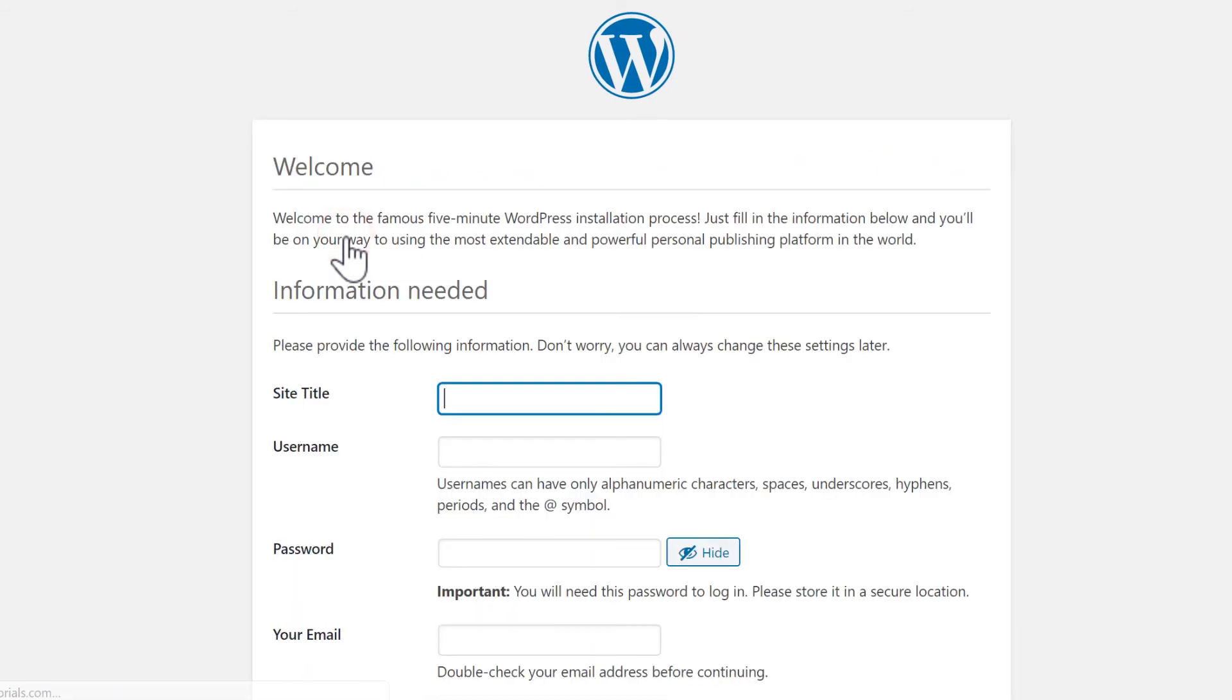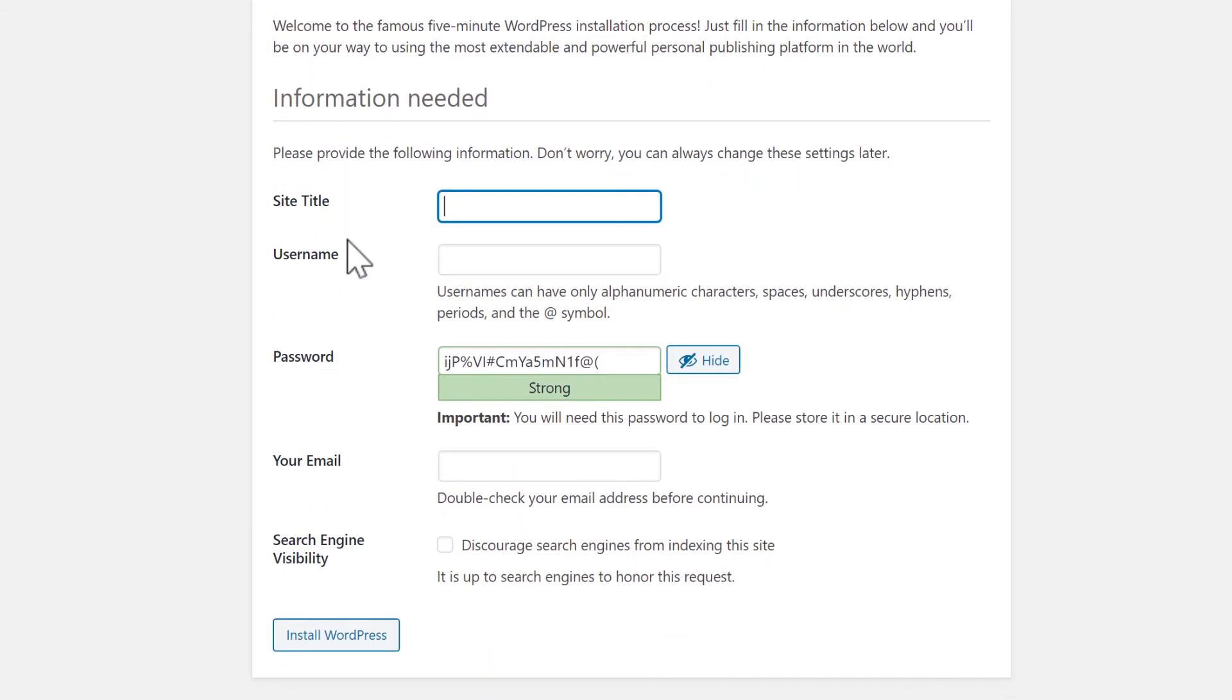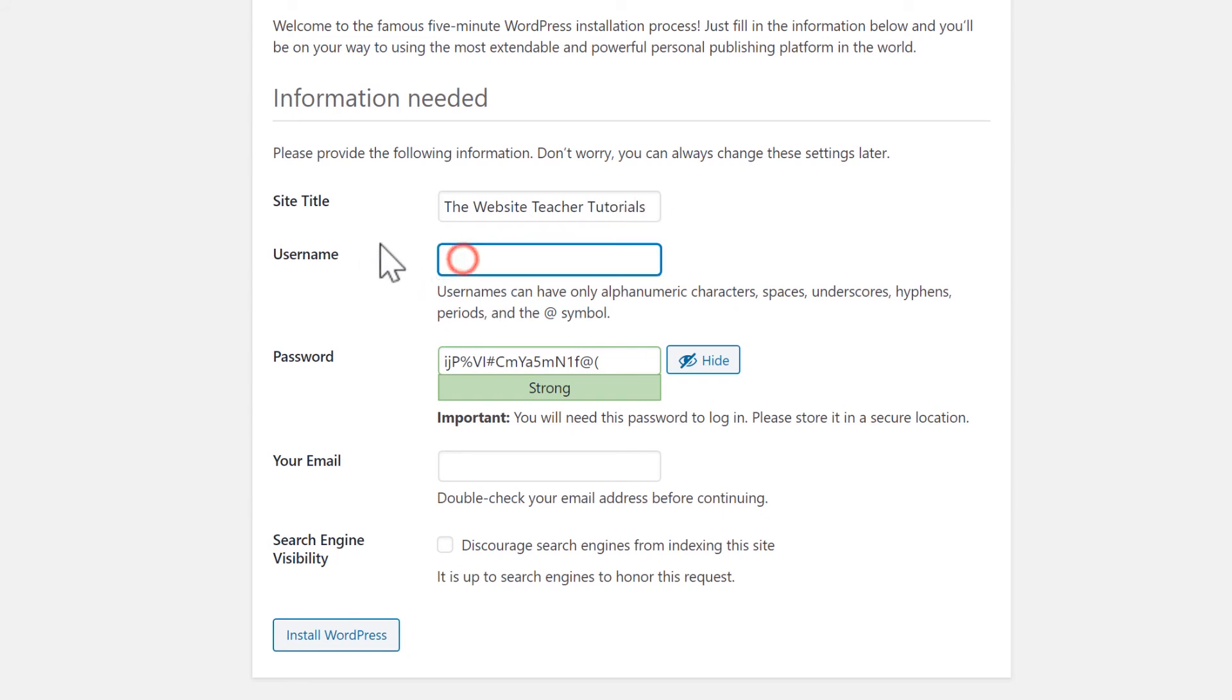So the site title is the name of your website. You can change this later. So don't worry too much about getting it wrong. The username will be for the admin login. I'll use my name. I prefer not to use admin. If someone tries to hack your website, the admin username will be the first thing that they try.